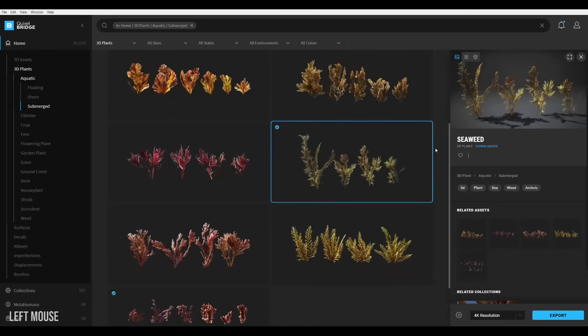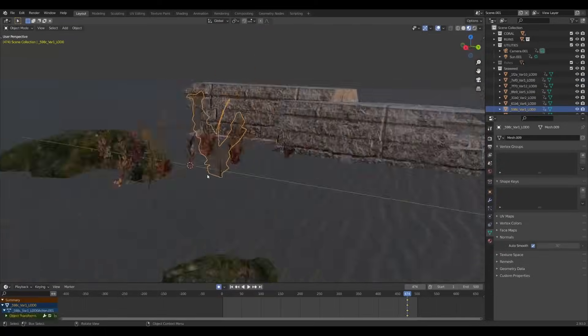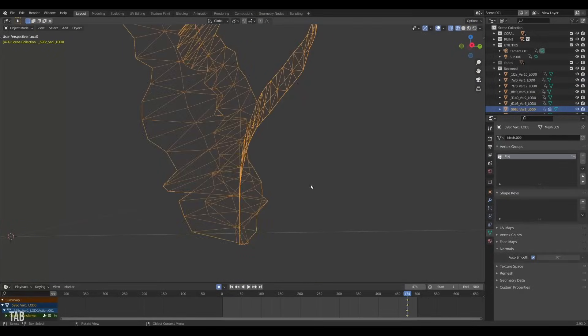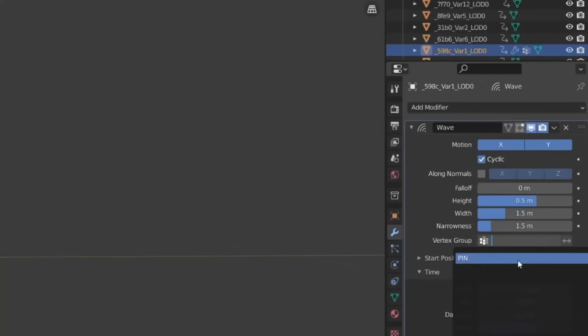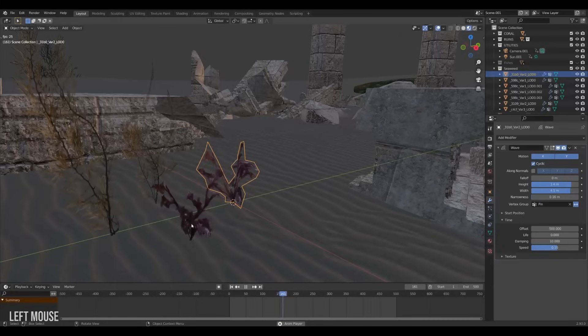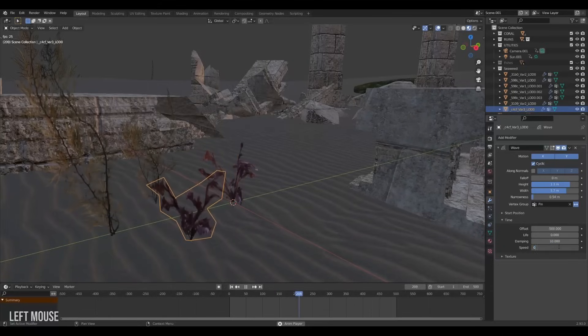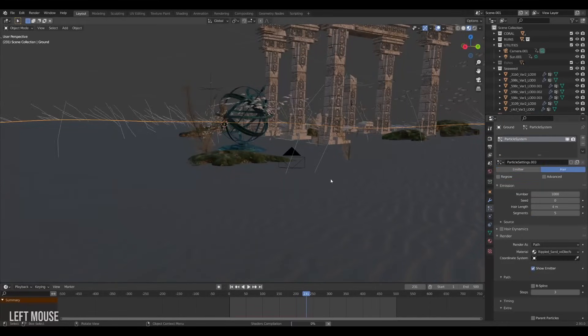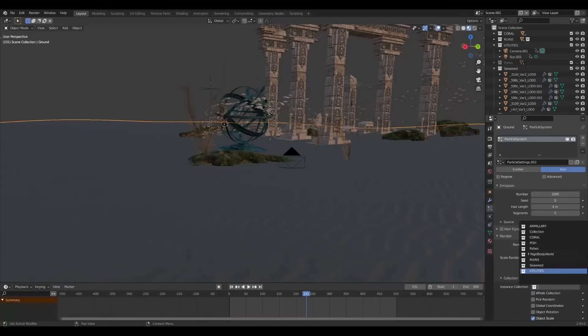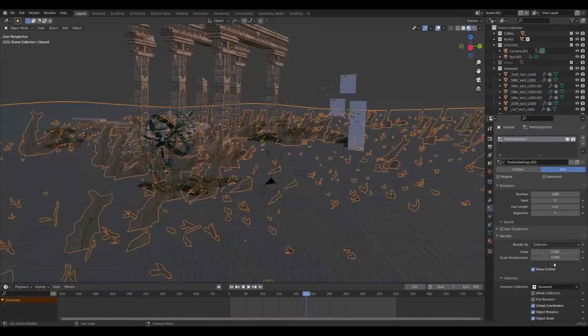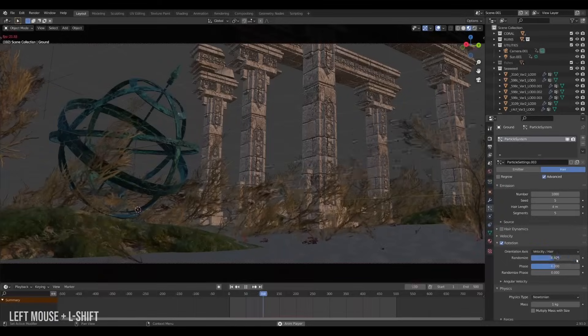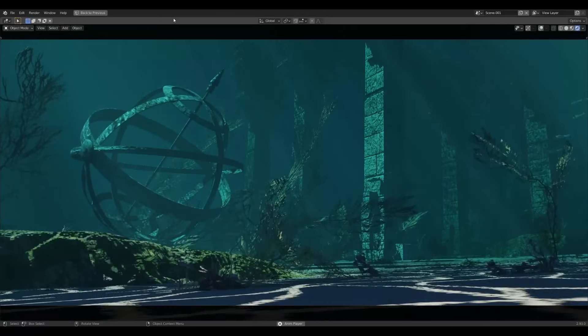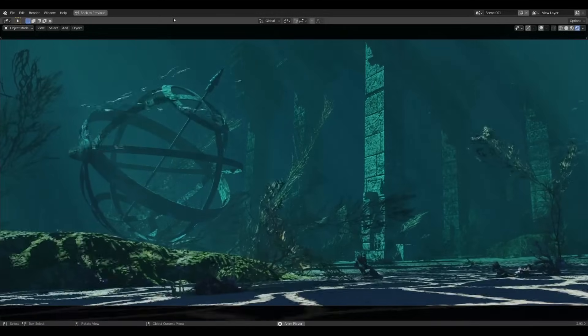Last thing I did here was add some seaweed from Megascans. Like with the fish I gave each of them a wave modifier to make them sway in the ocean. But for the seaweed I also created a vertex group to pin the bottom to the ground which we can then assign and invert in the wave modifier. With all the seaweeds done I put them in a collection as well, selected my ocean floor and created a new particle system set to hair. Then in the render tab I set the type to collection, picked my seaweed collection, played with the settings a bit, adjusted the seed and now we have nice wavy seaweed in our scene. It's pretty calming to look at actually.